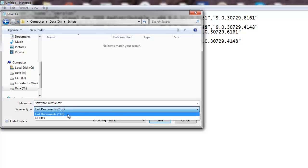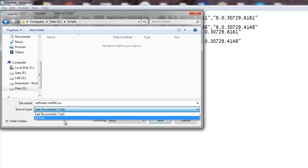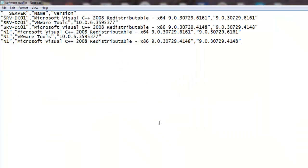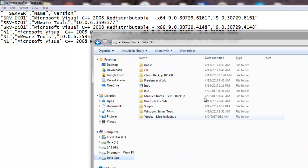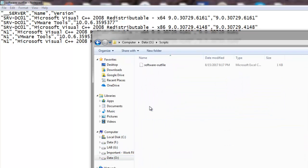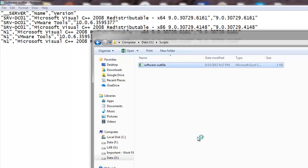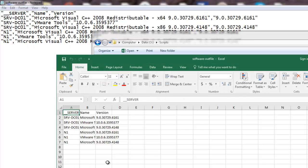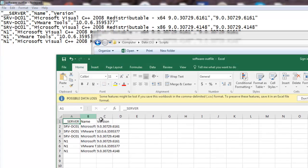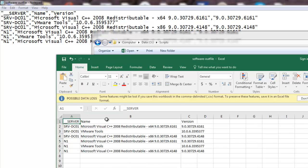I will save it as All Files and hit Save. Then I navigate to that location and open the file. Now you can see it gives a proper segregated view — the server names in one column, the software names in another, and the versions alongside.